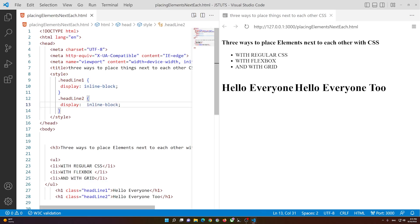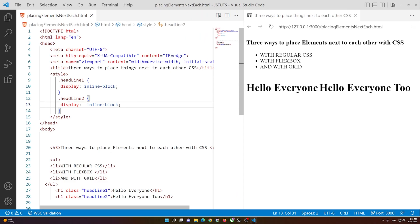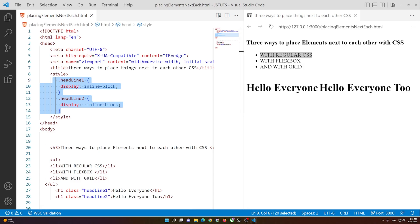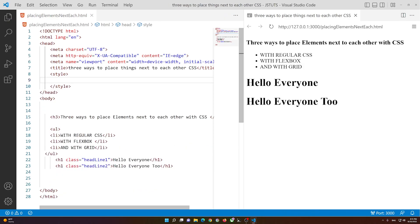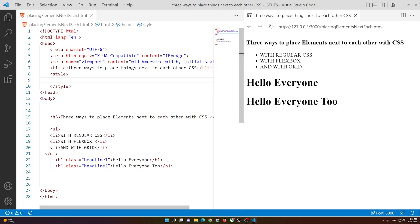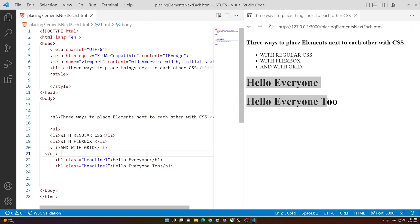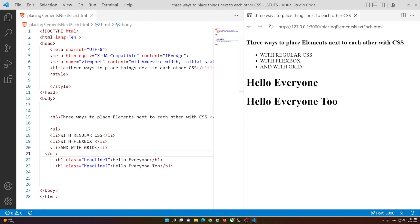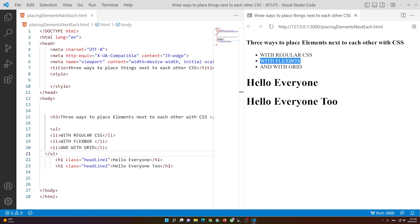If we change it to inline-block, this will work too, but you see there's a little space here, so it's up to you whether you want to use inline or inline-block. This is the first way with regular CSS. The default display of h1 is block, which is why they were stacked.